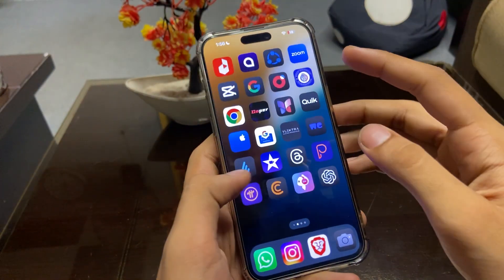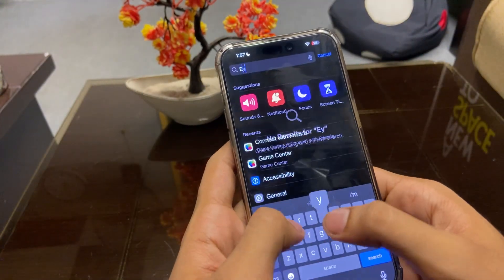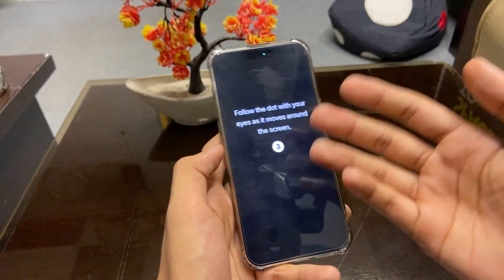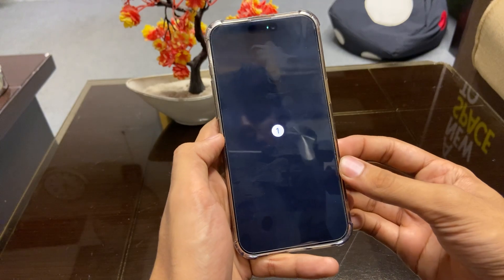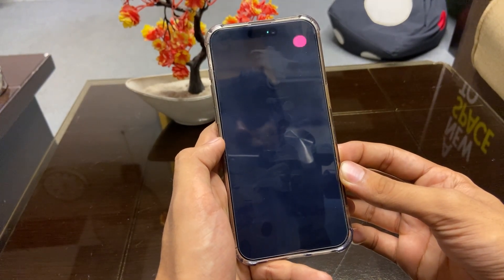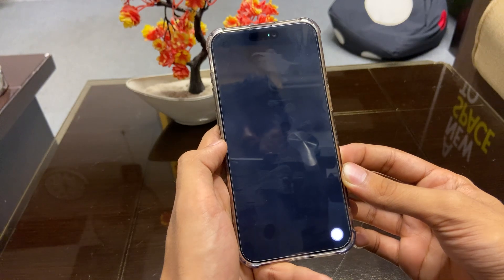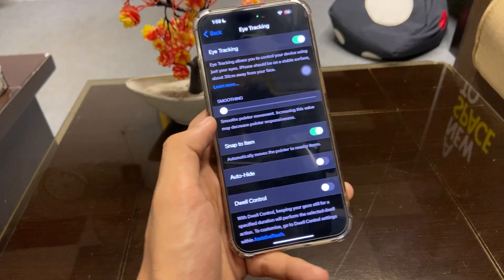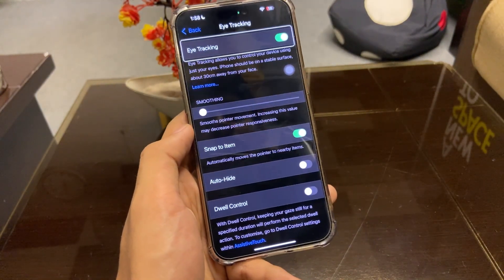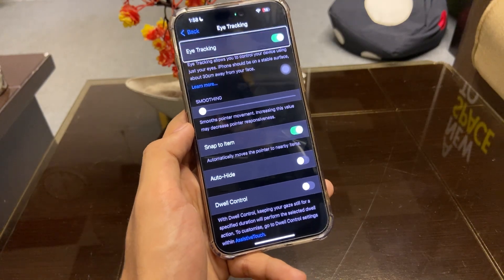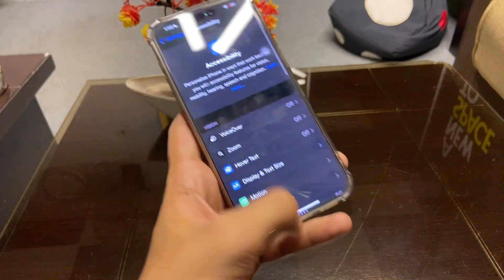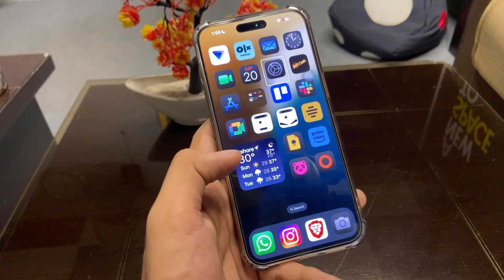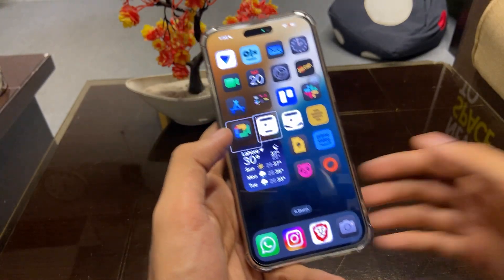Another update that everyone is talking about is Eye Tracking. If we go to Settings and search for Eye Tracking, here is the option. We can enable Eye Tracking and set it up by following the steps. As you can see, I'm moving my eye and the Eye Tracking option is doing its work — I can go back to Settings, move around, and it can select apps.